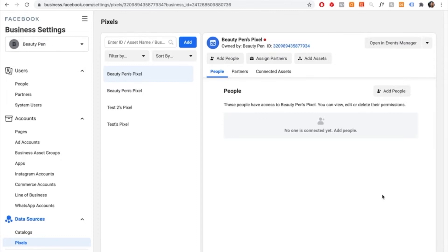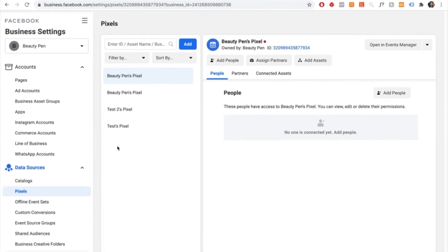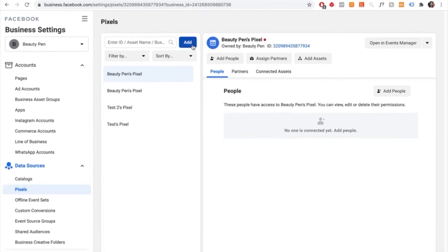I'm going to start completely fresh, making the pixel first and working up from there. To make a pixel, it's very simple. Go inside your business settings, then select data sources and then select pixels. Once you're in this section, press on add.